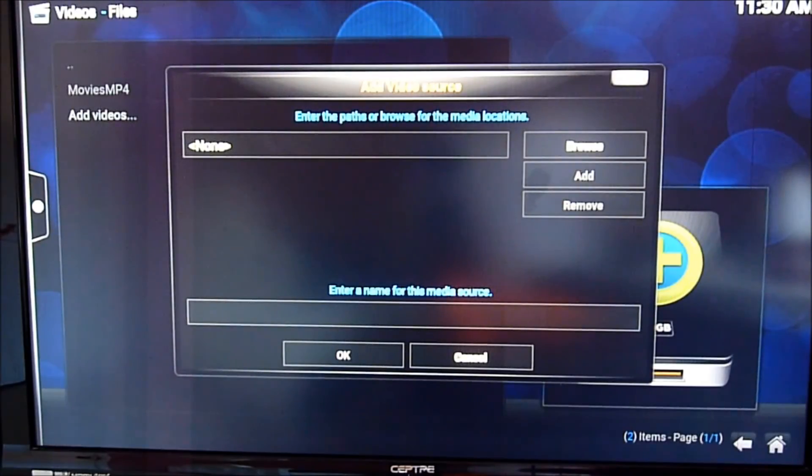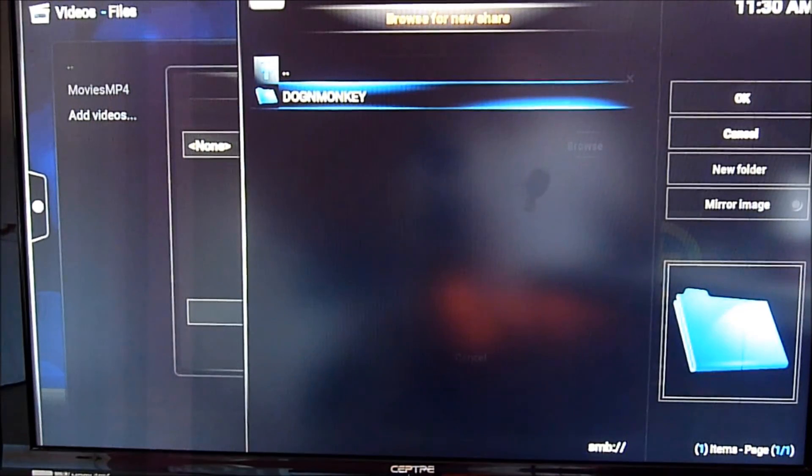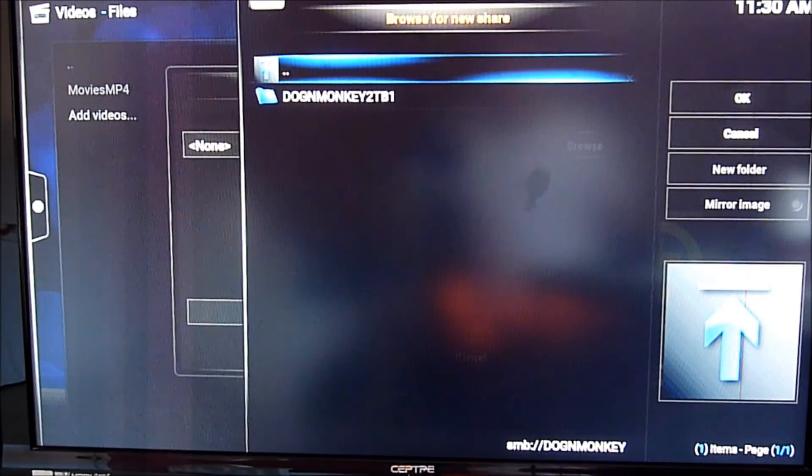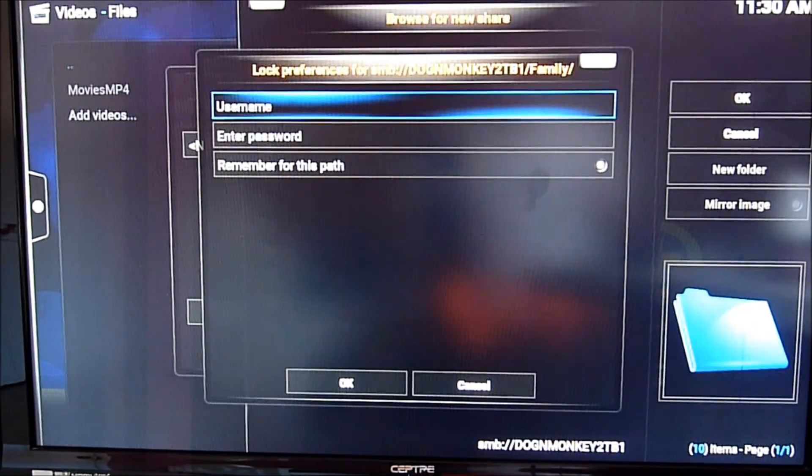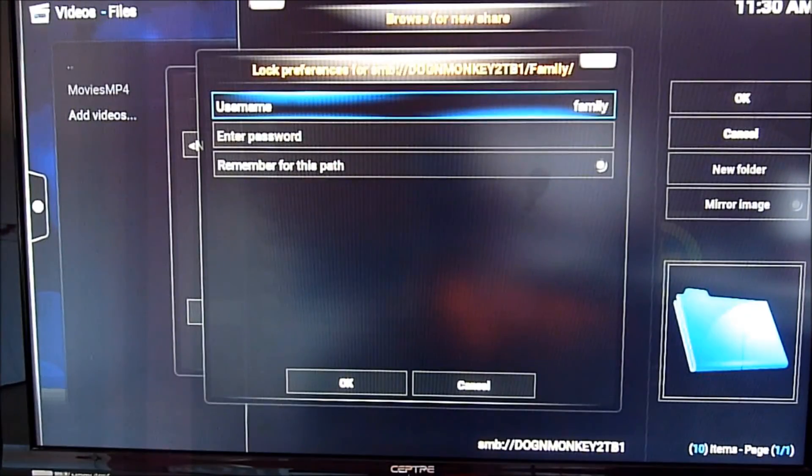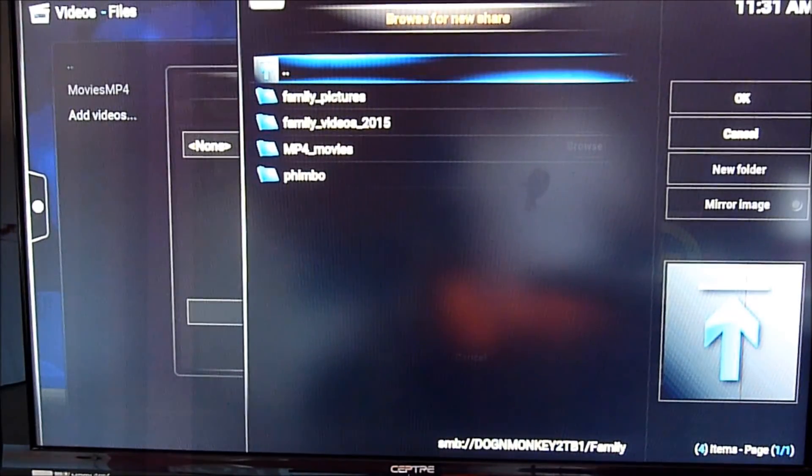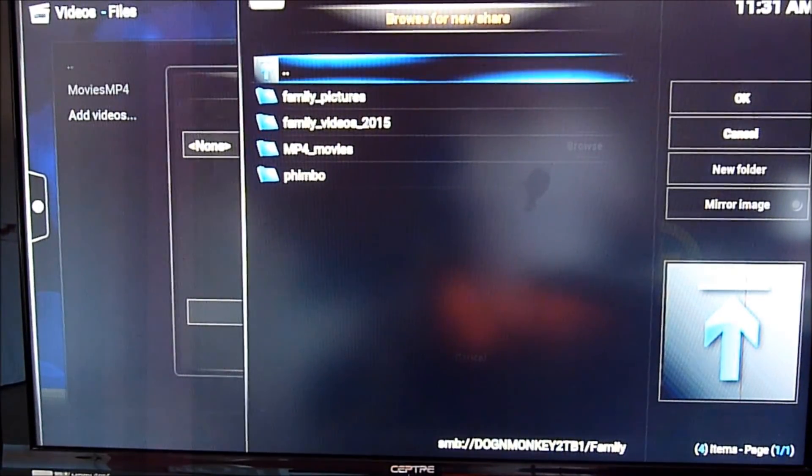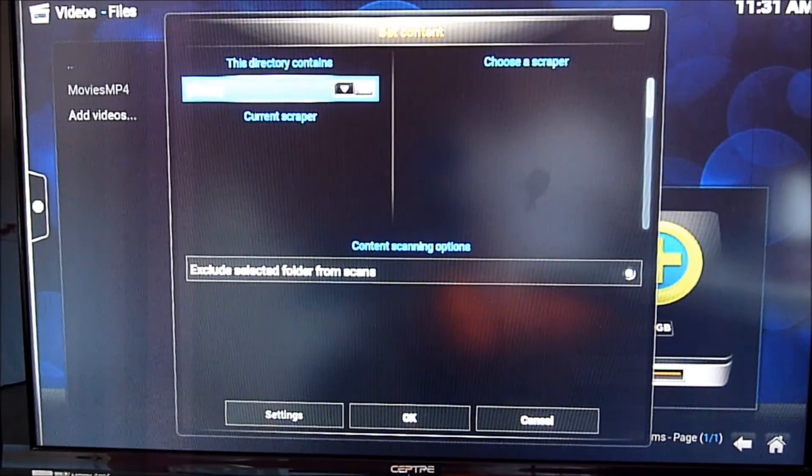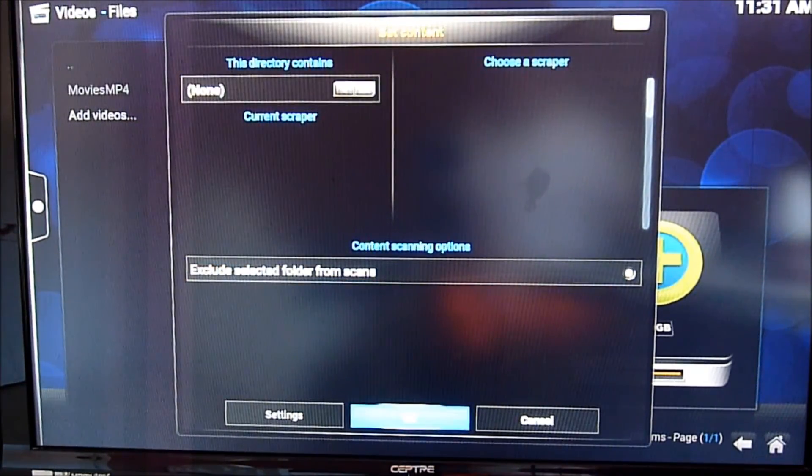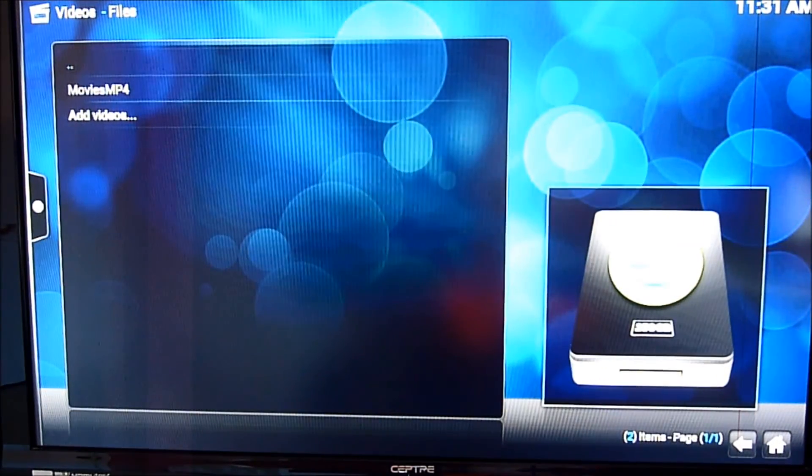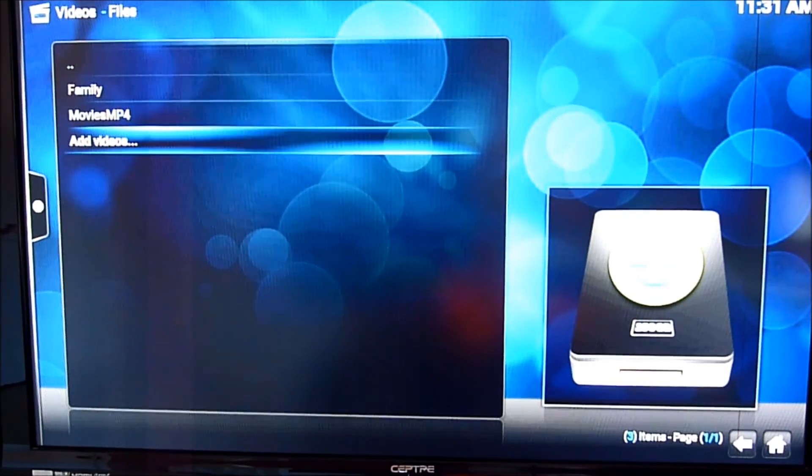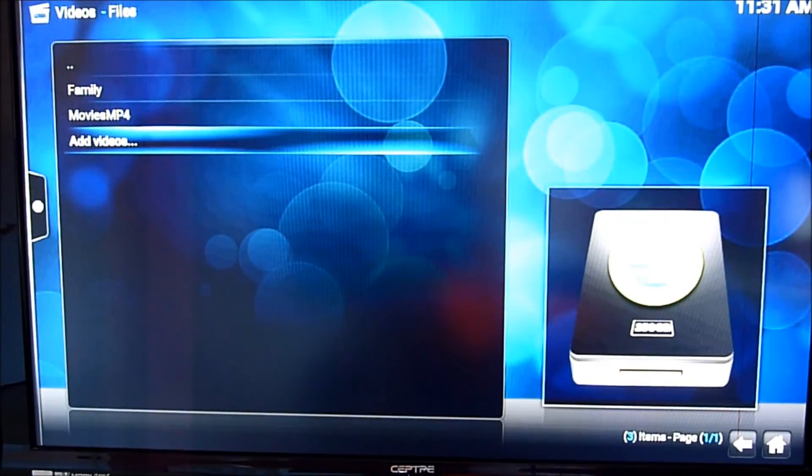So I also add Window SMB. It's for internal with the username and password. So all of them are in there. So we add it as family. And click OK. So now I have both of them. Should come up now. So we have family and movies.